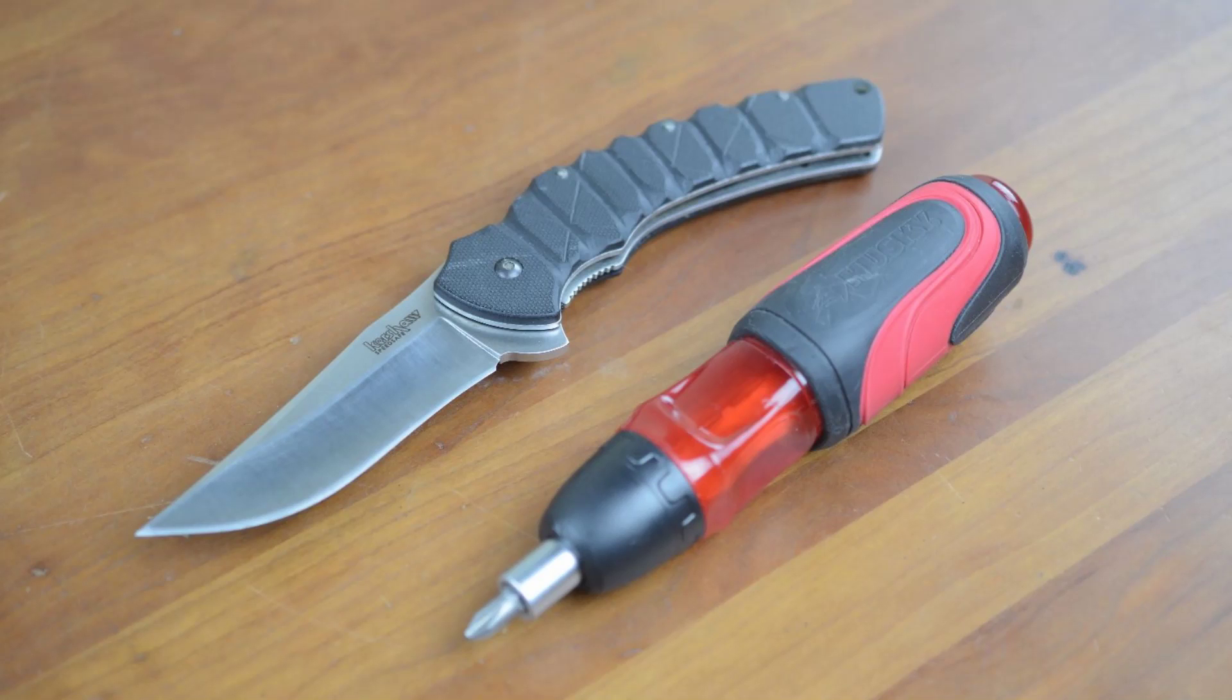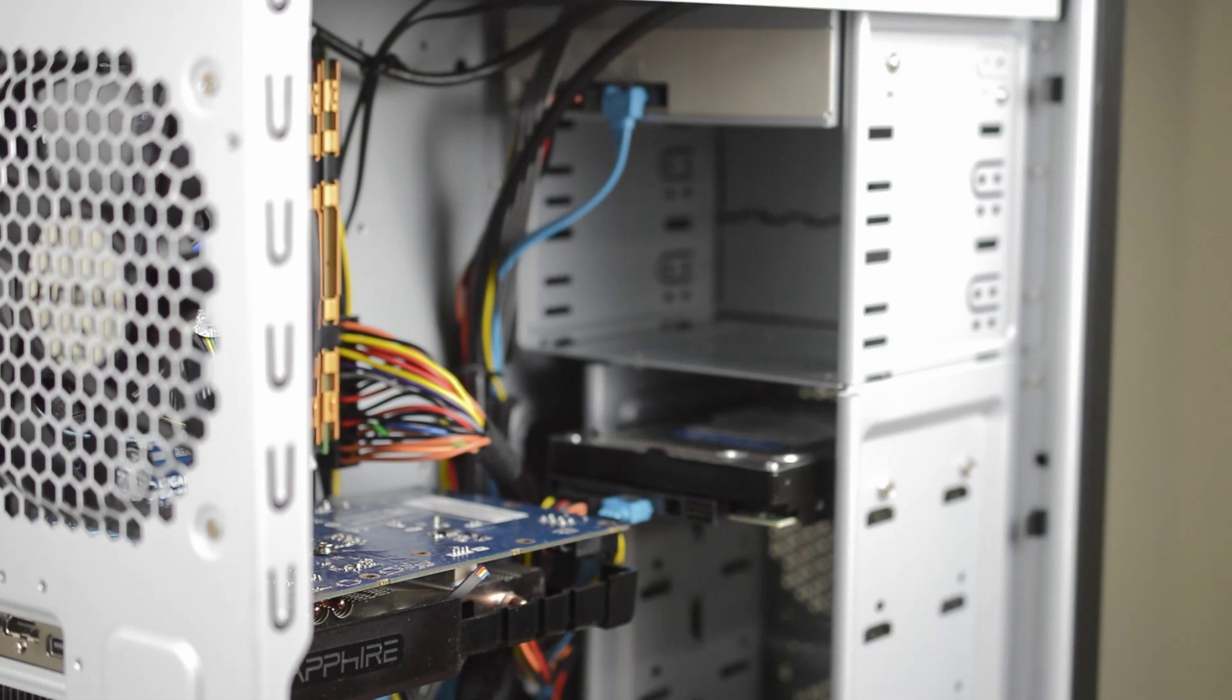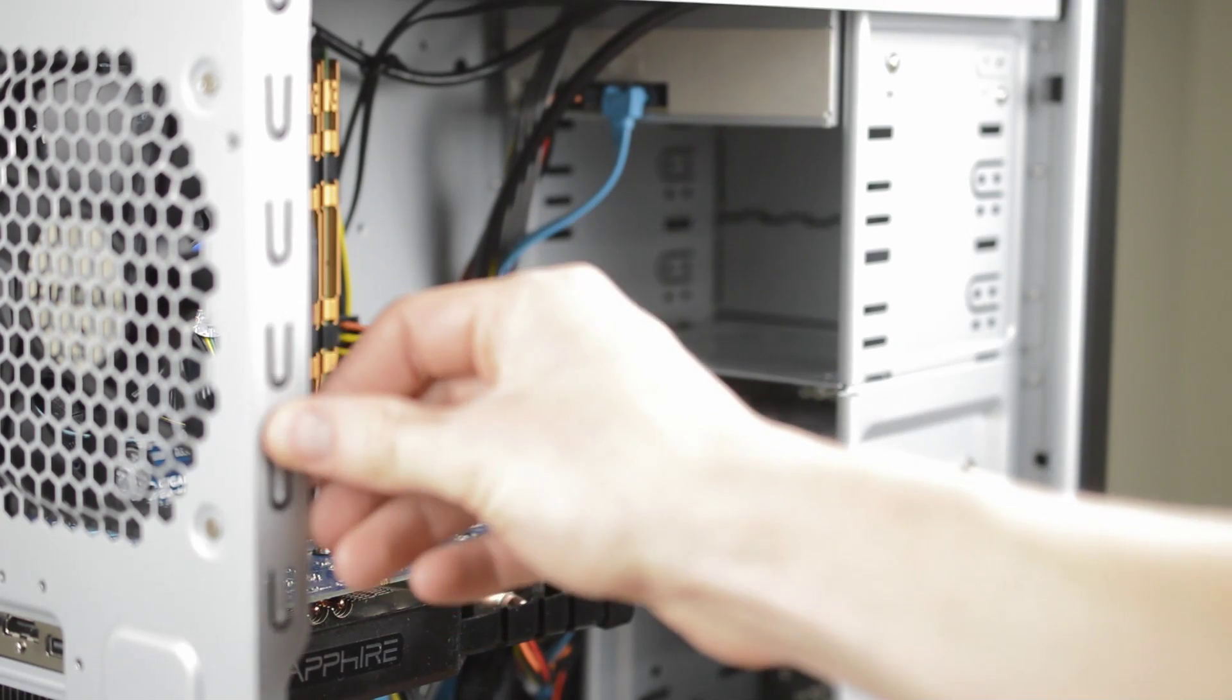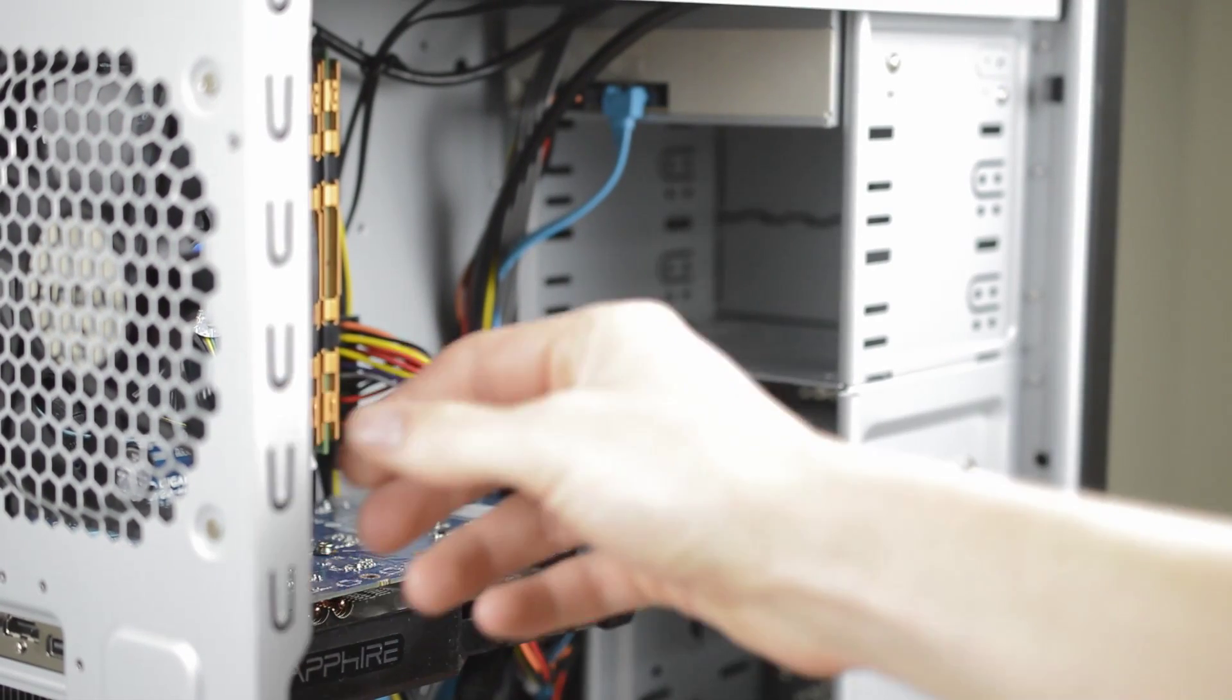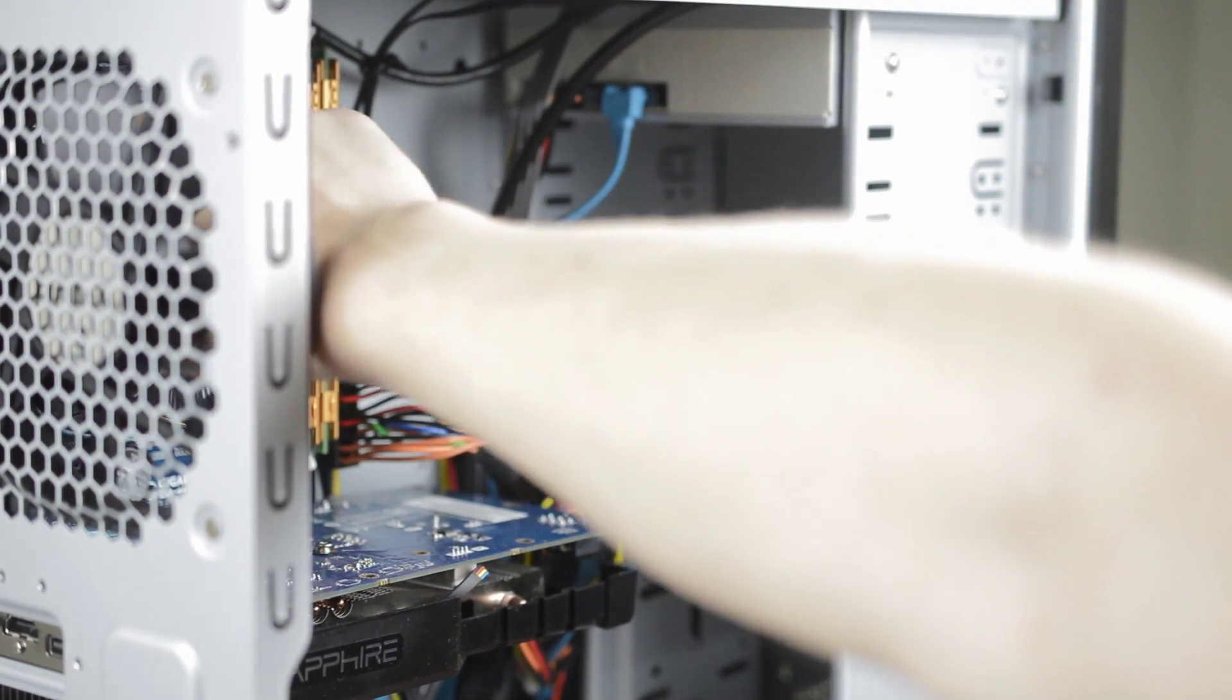To build the computer you should have a decently sized workspace and as far as tools go all you really need is a Phillips screwdriver and a knife. You should also work on tile or hardwood floors as if you build on carpet you could potentially build up some static electricity which could harm your components. It's also a good idea to touch the steel case before handling any sensitive parts to ground yourself out.